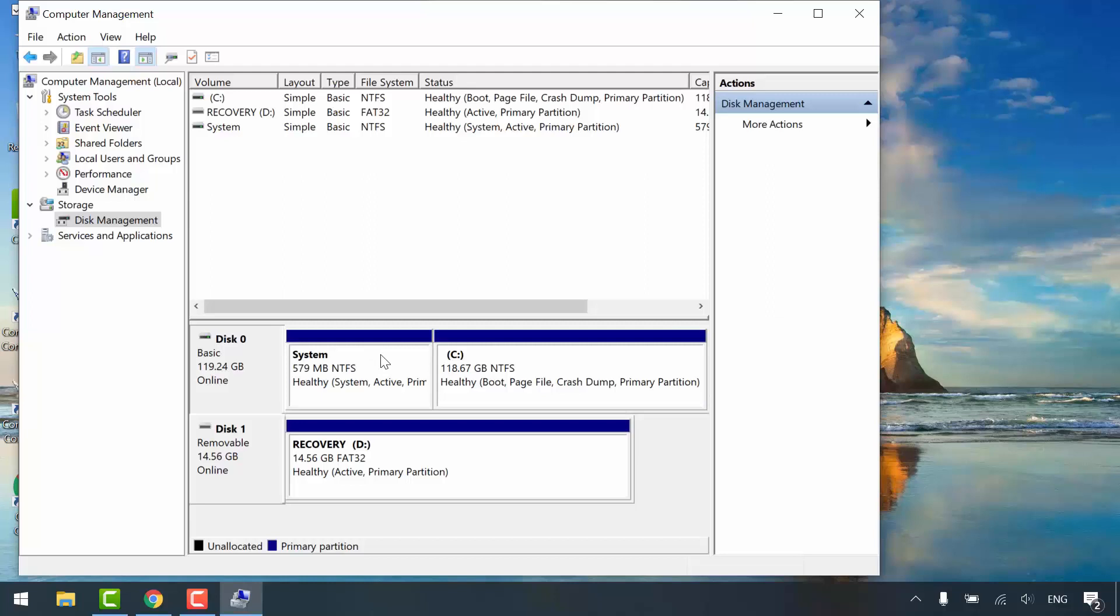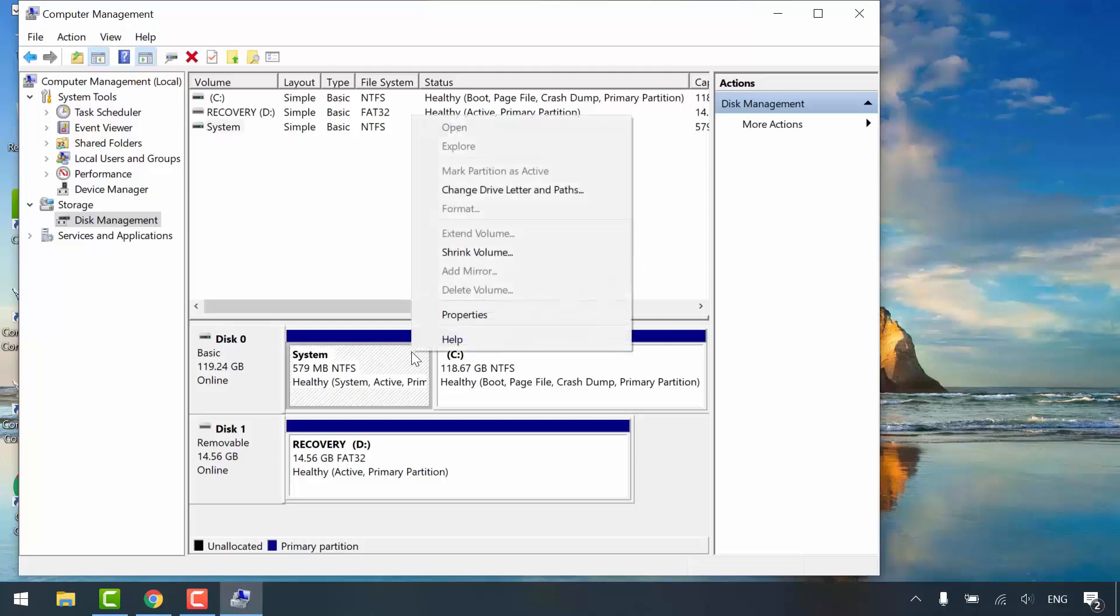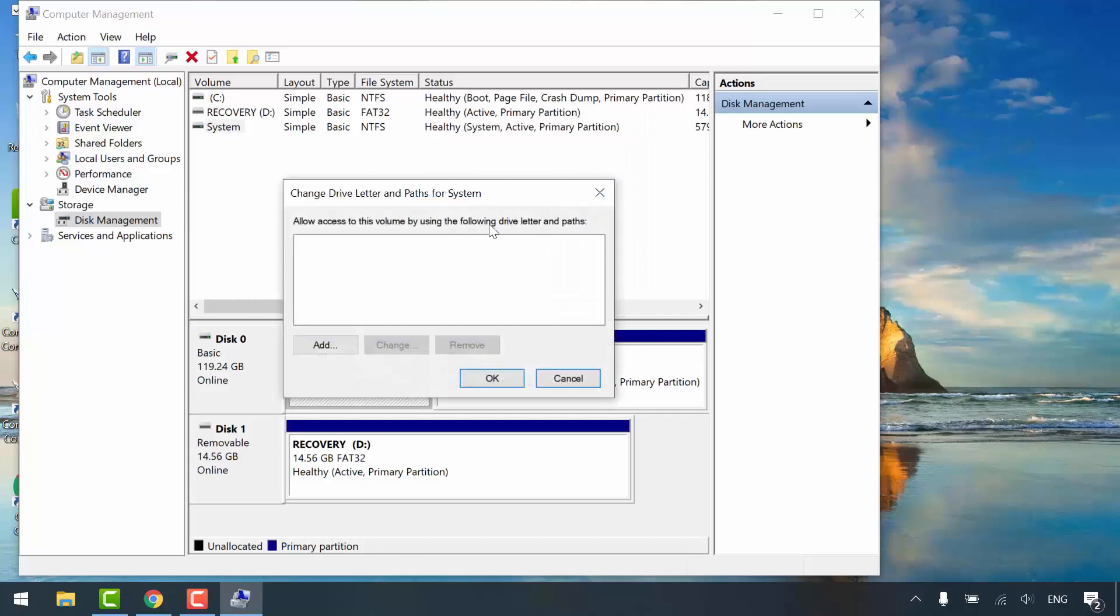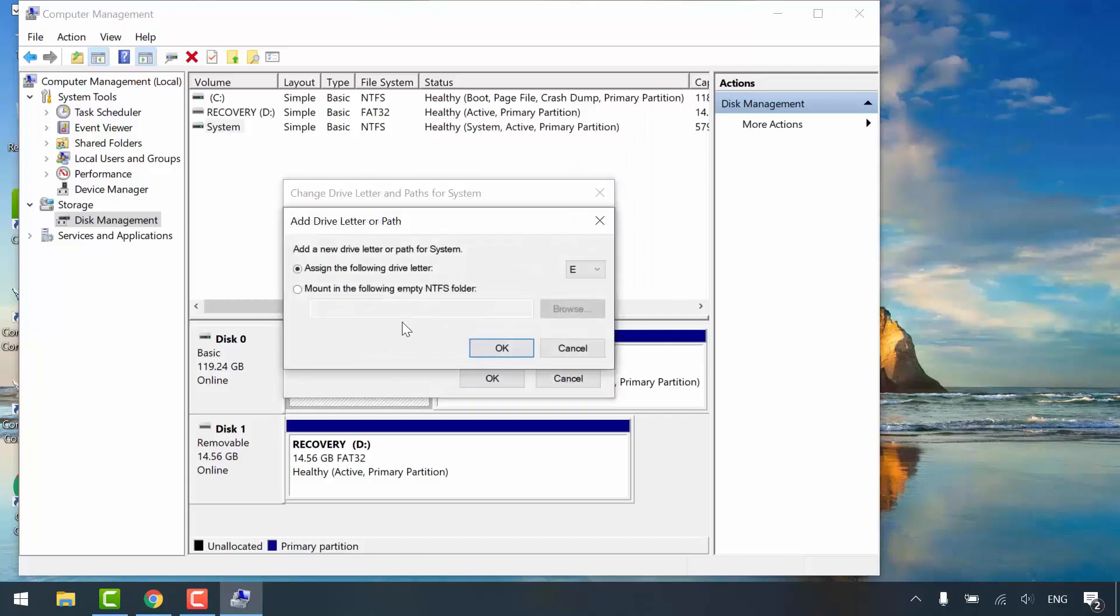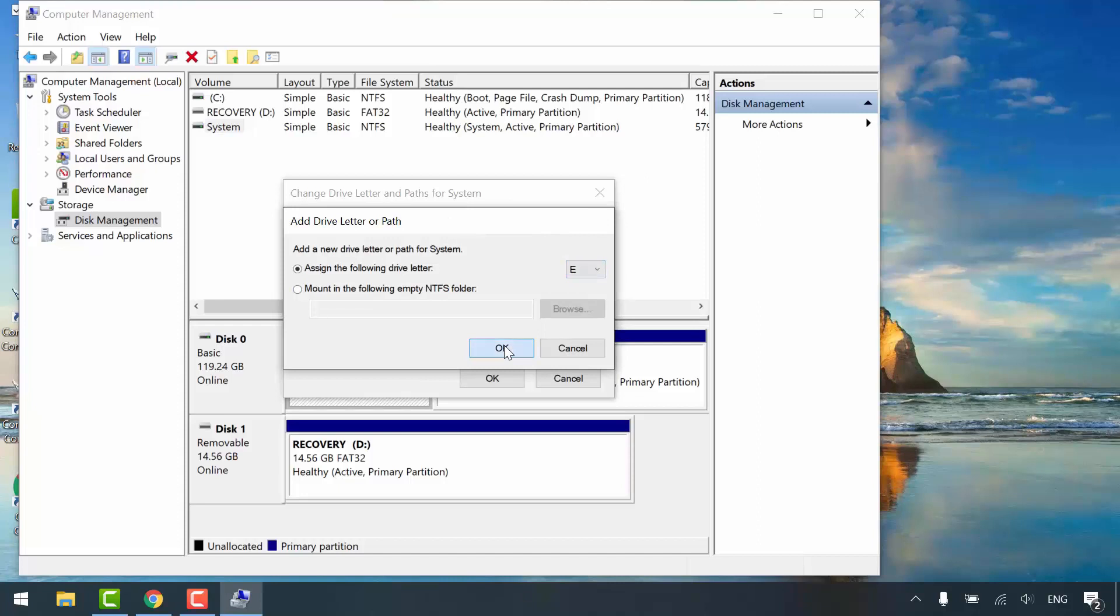Right-click on system partition. Select change drive letter and paths. Click add. Select any letter, it doesn't matter, and click OK. Now the system partition is labeled as E.